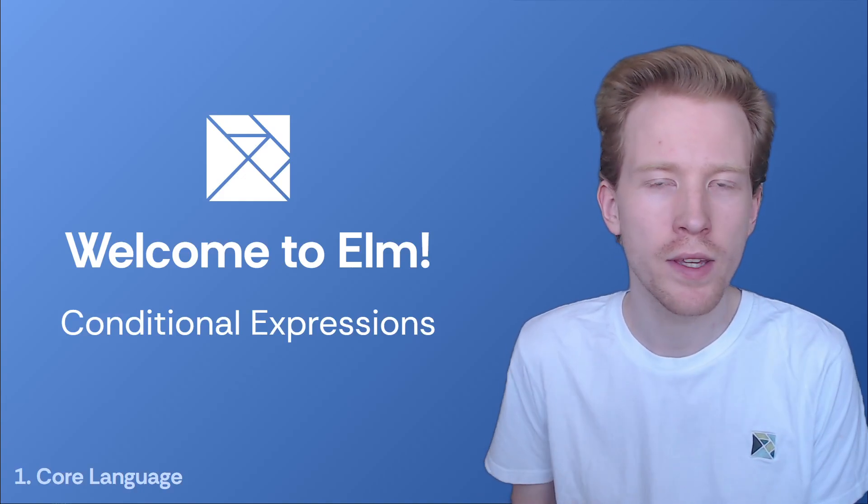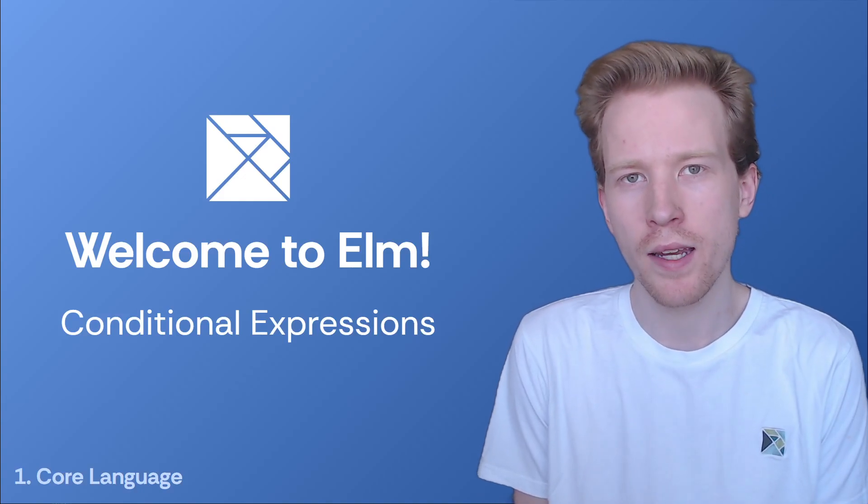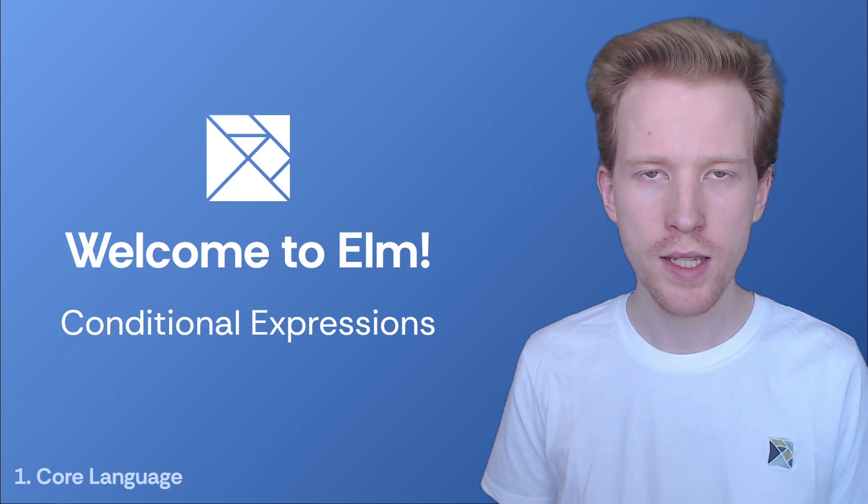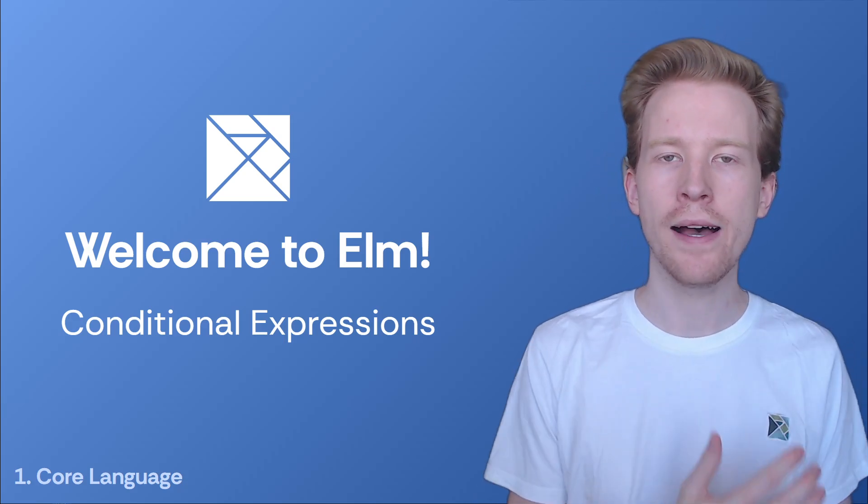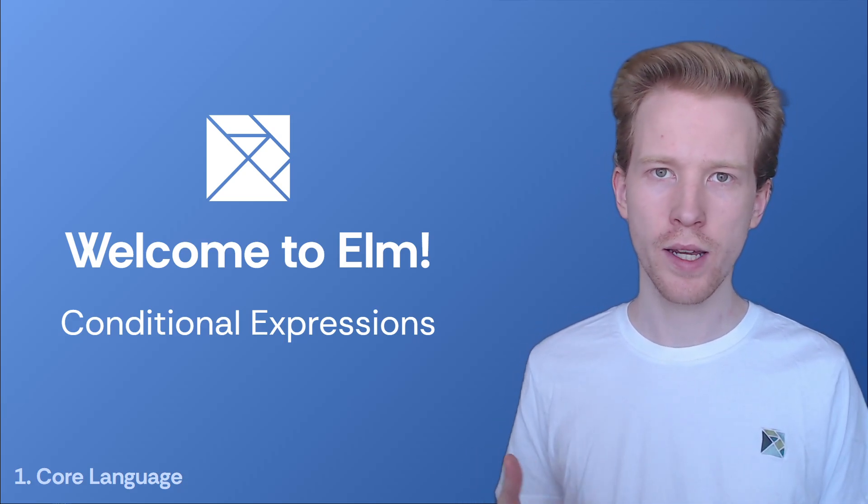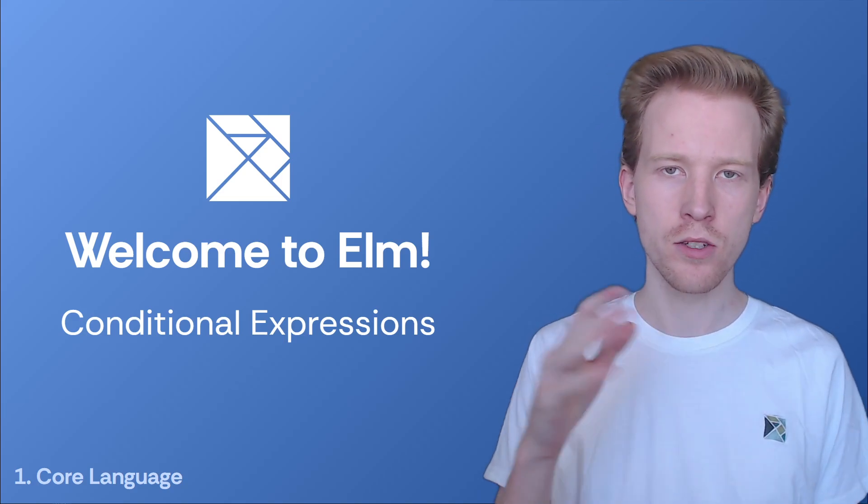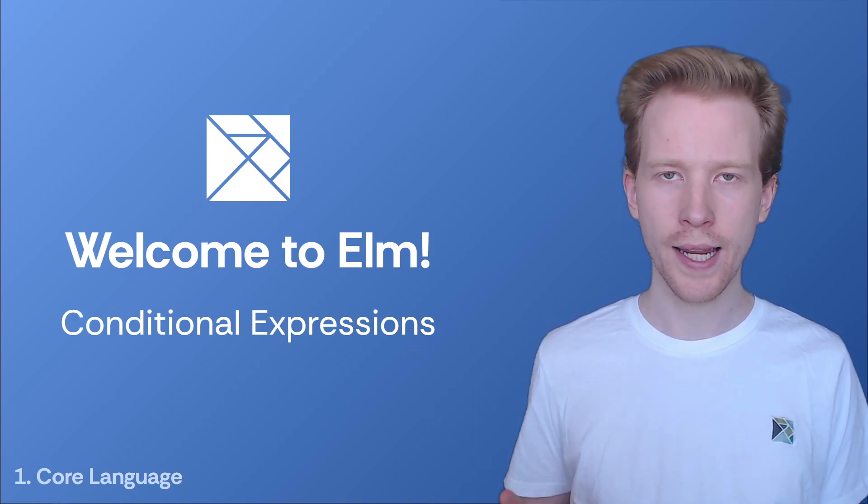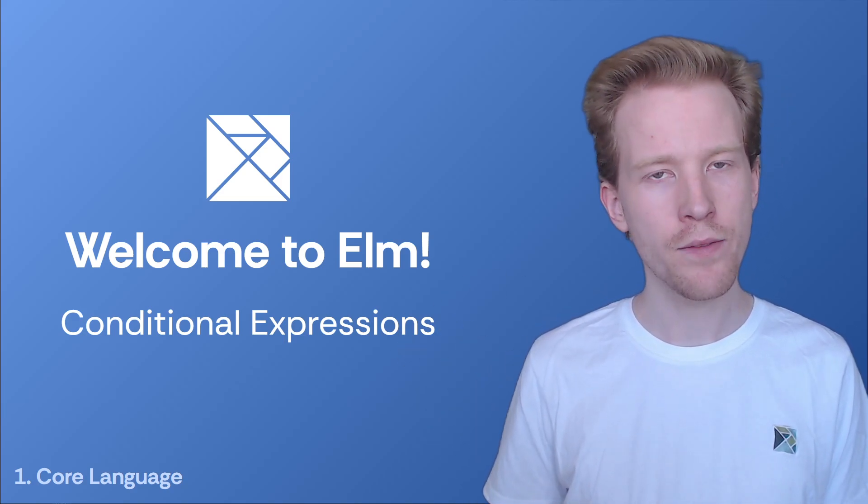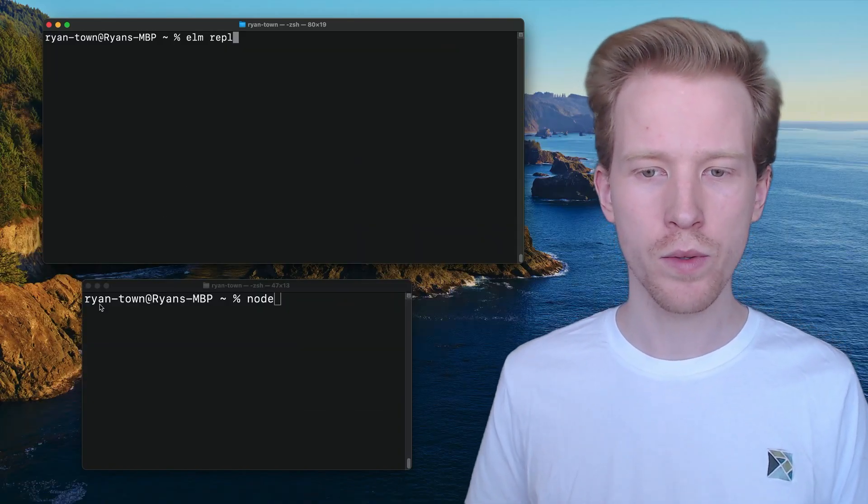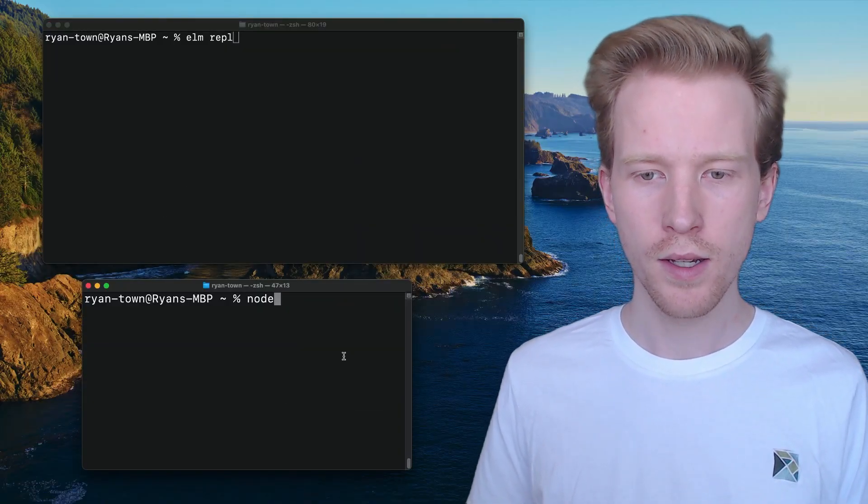In JavaScript, we have if statements, we've got ternary operators, we have switch cases. How does Elm handle dealing with conditionals? Like if this, do that, otherwise do this, that kind of thing. Let's dive right into that and answer that question with some examples.